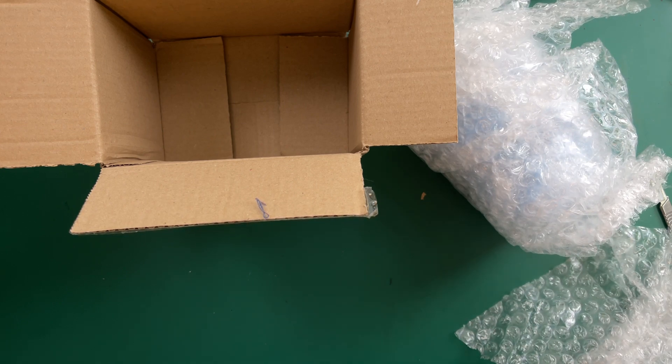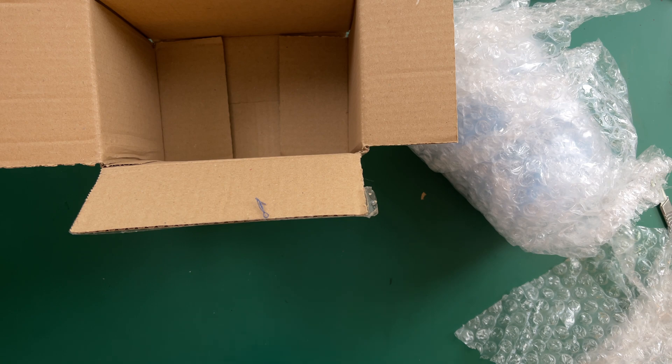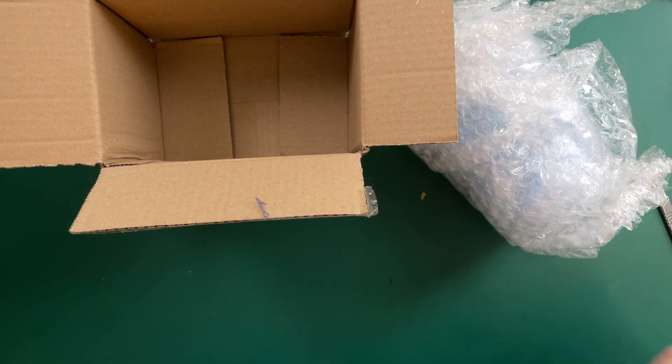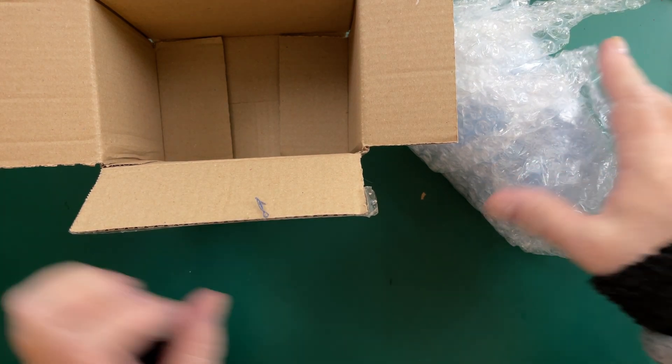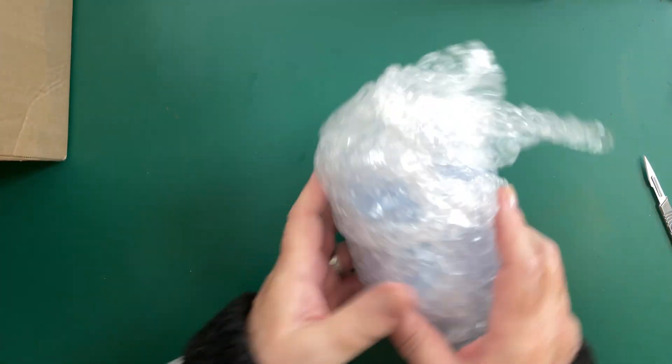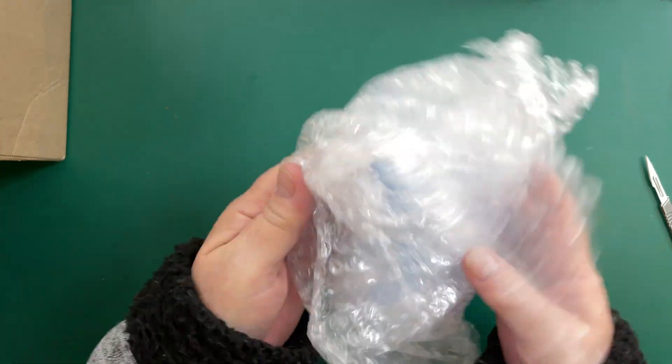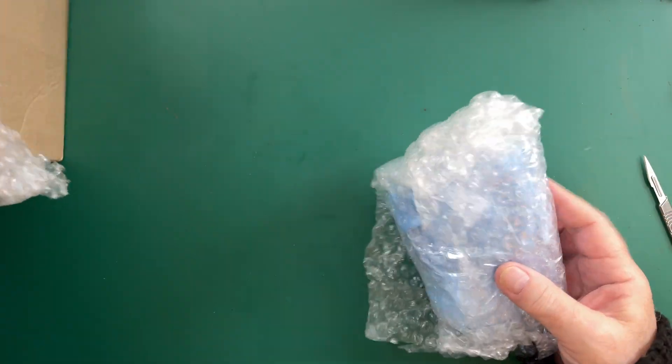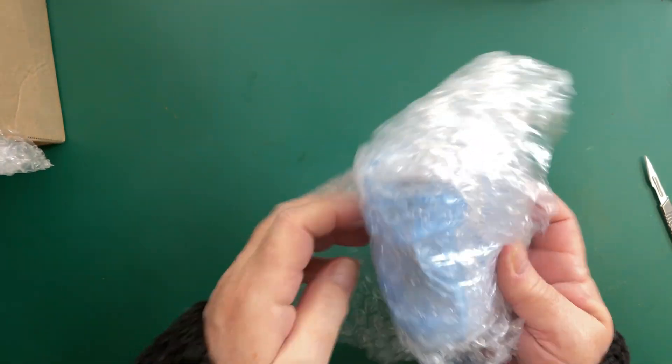That's a receipt. Packing there. Let's have a look and see what we've got here. Well wrapped.